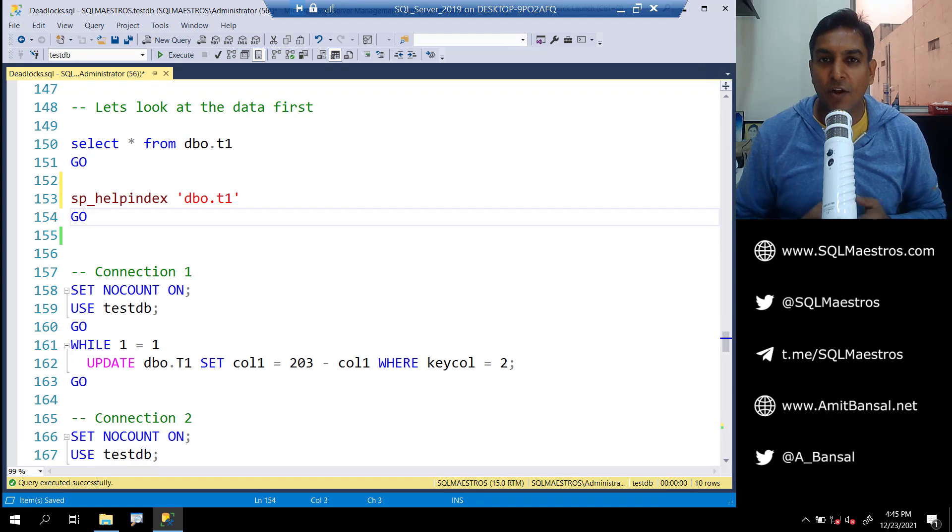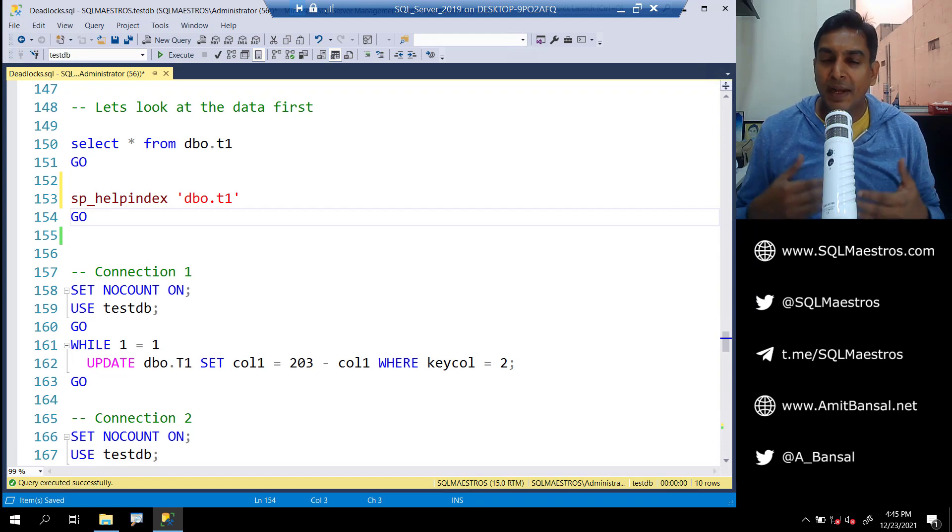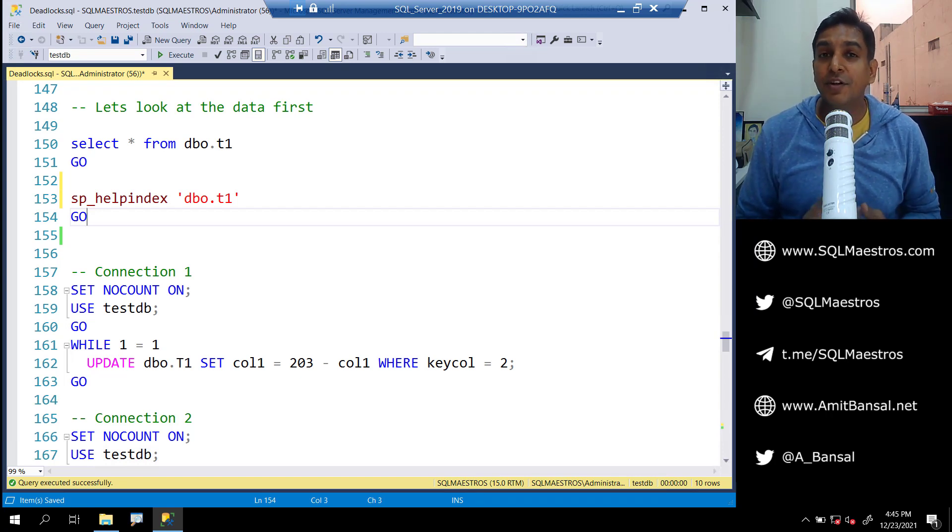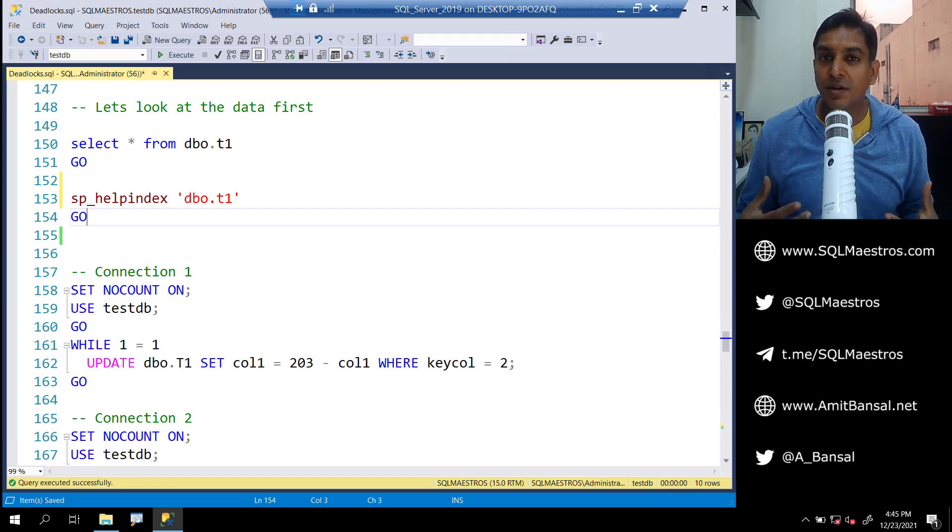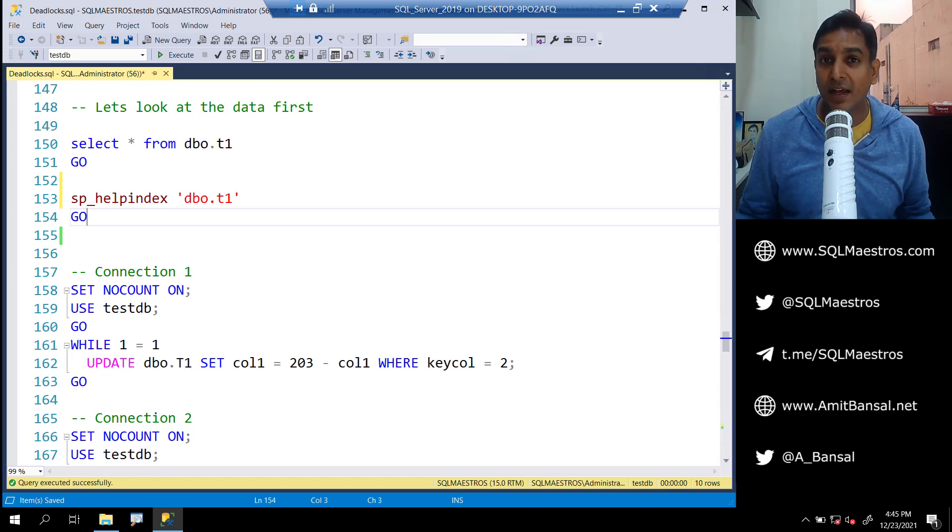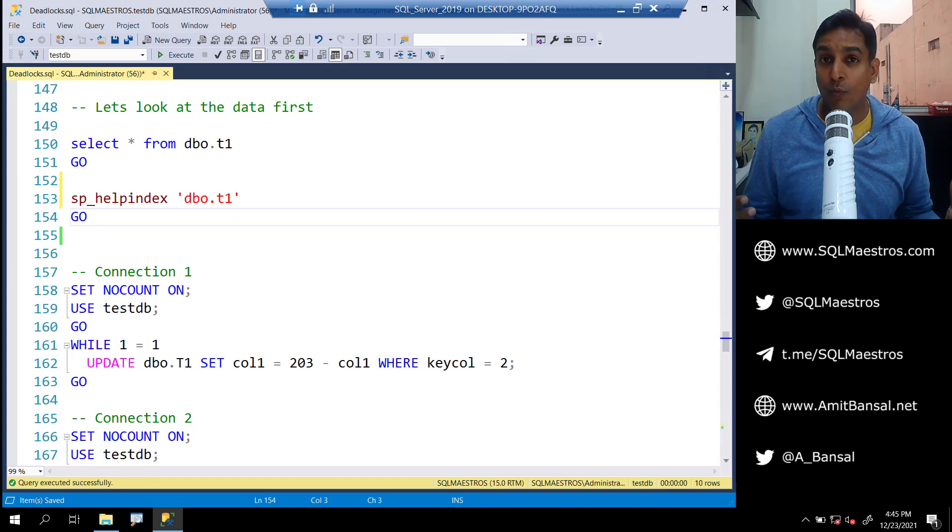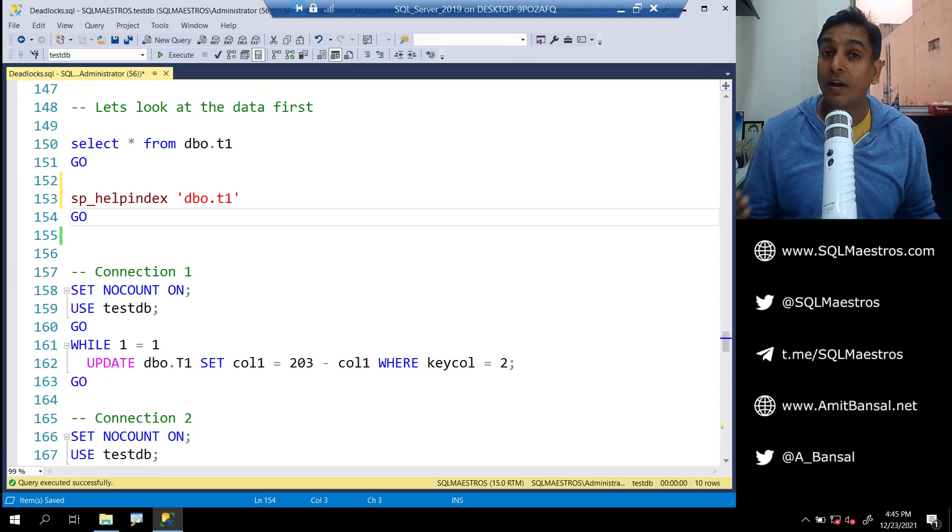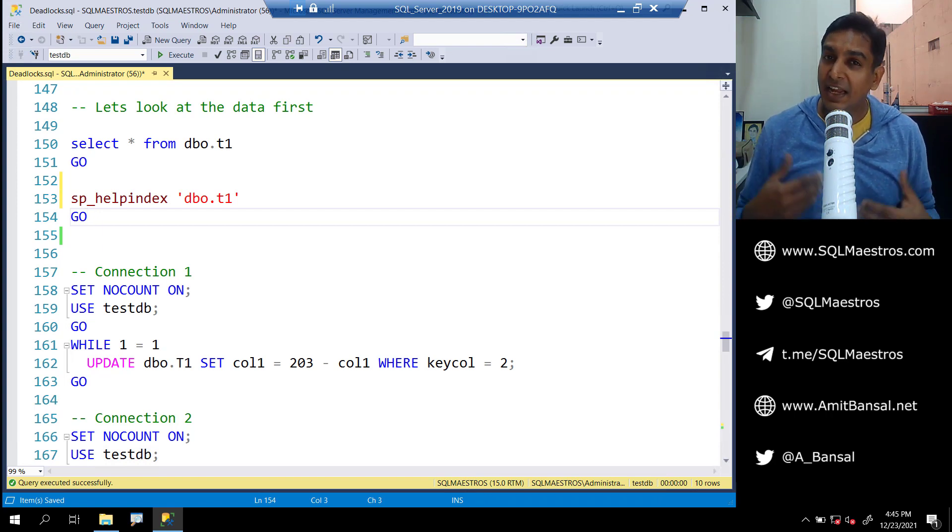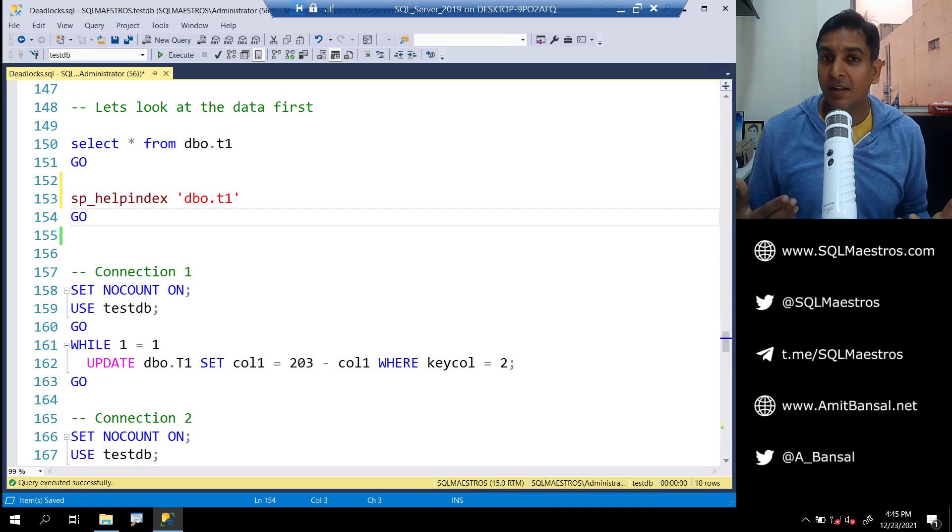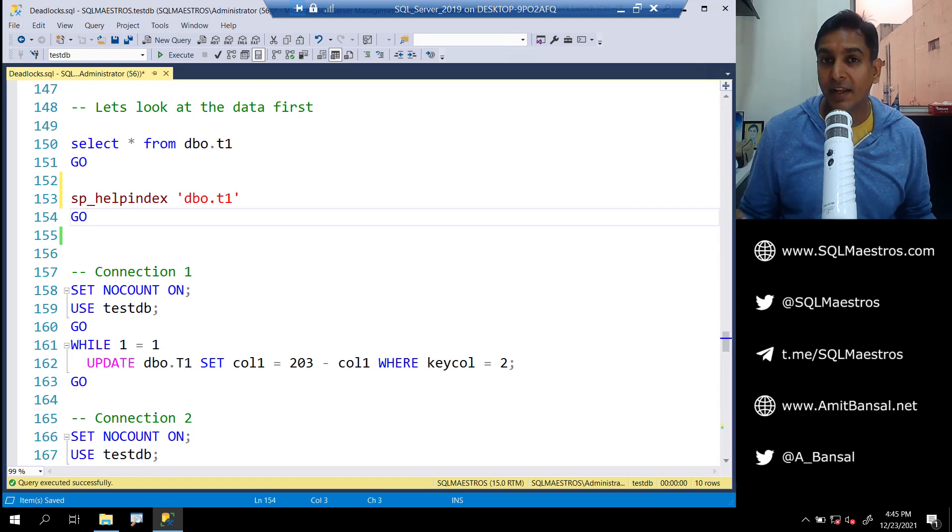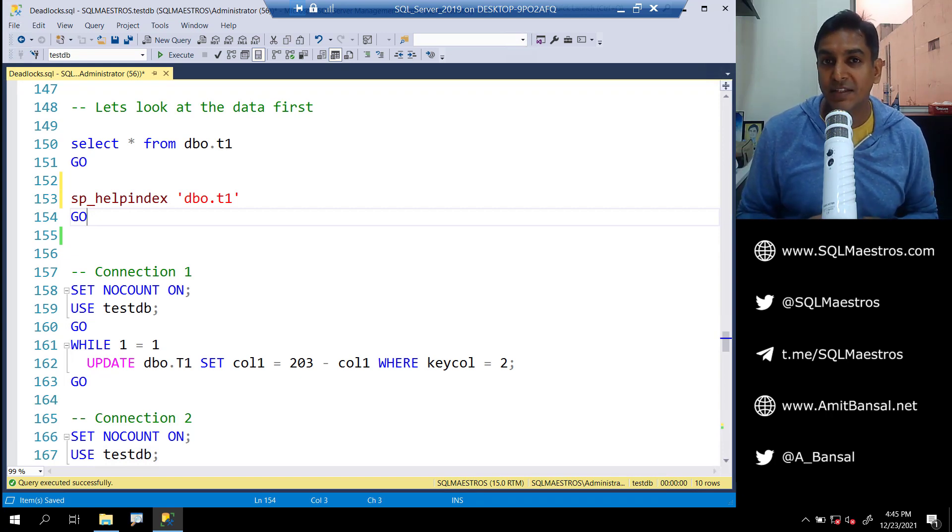In a typical deadlock you at least need two resources and two users. Each user will have access to their own data, which means they have locked their respective set of data. While that lock is in place, they want access to each other's data in a fashion that both are going to be waiting on the previous lock to be released.